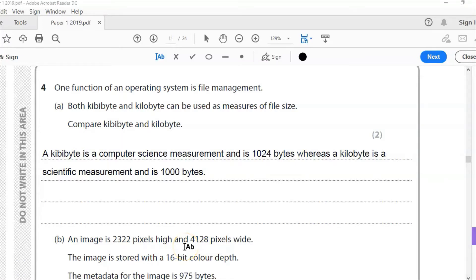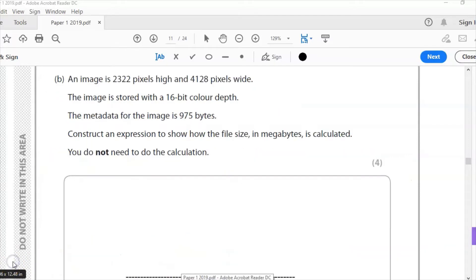Make sure you really understand the difference between kibibyte and kilobyte. I have videos about units of measurement that you can look at — I'll link to those above.